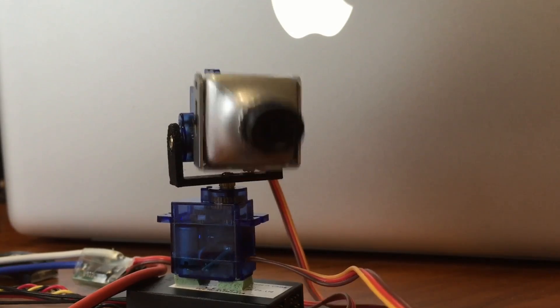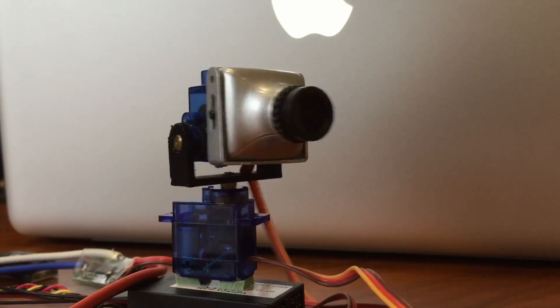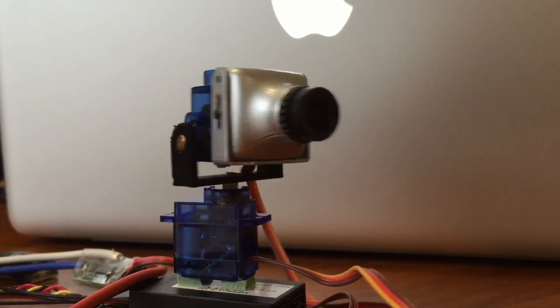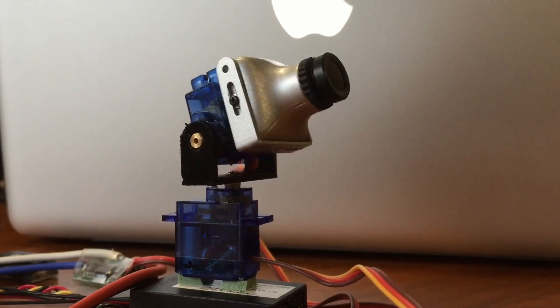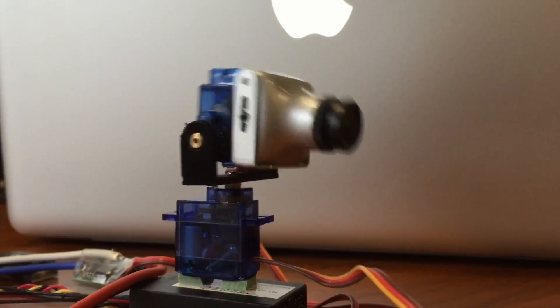This head tracking system is going to sit in a cockpit of an aircraft, so I needed to keep it as simple as possible.